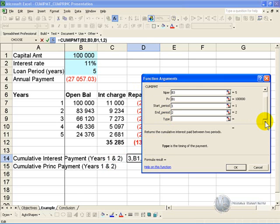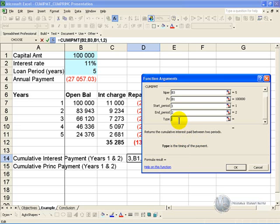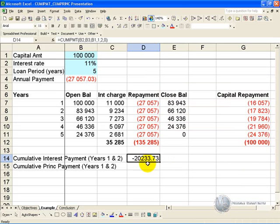Don't forget, if you scroll down a little bit, you need to tell it what type of payment method this is — whether the payment is happening at the end of the year or the beginning of the year. Here, 0 indicates the end of year. Click OK.